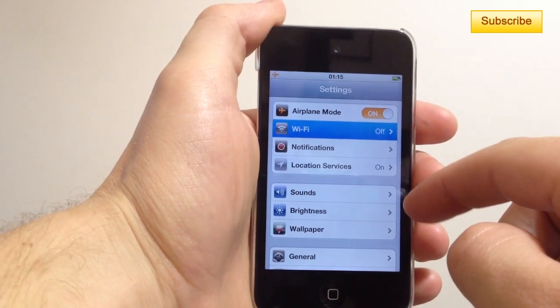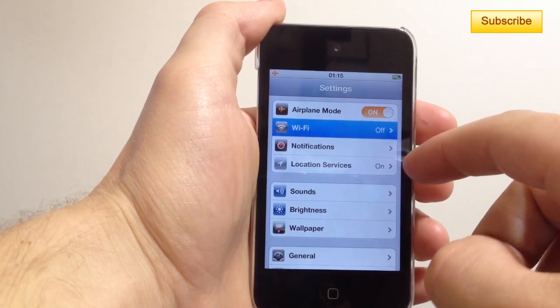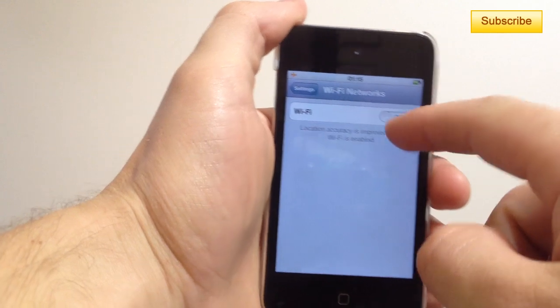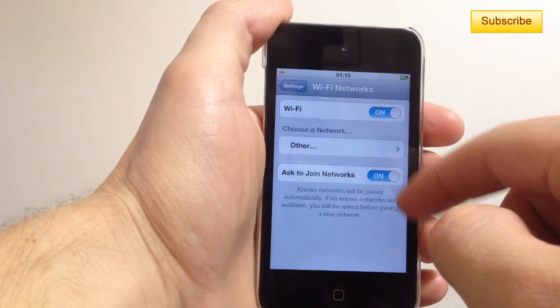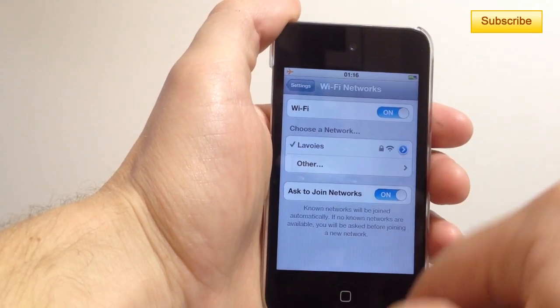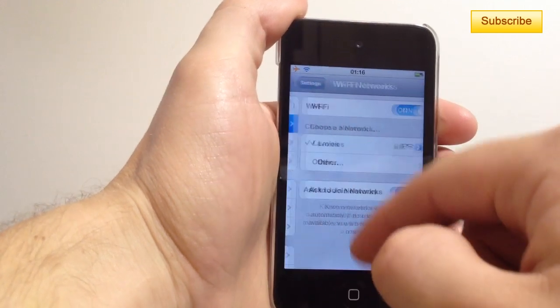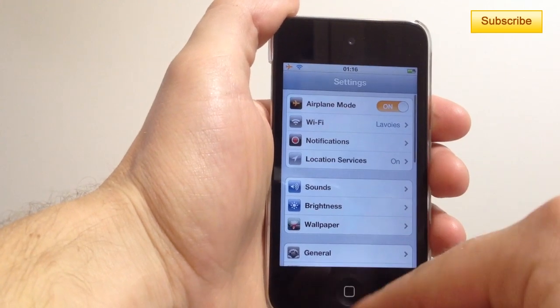So you can simply go back to your WiFi if you want and turn it on and you should be able to use your WiFi connection even if you're on airplane mode.